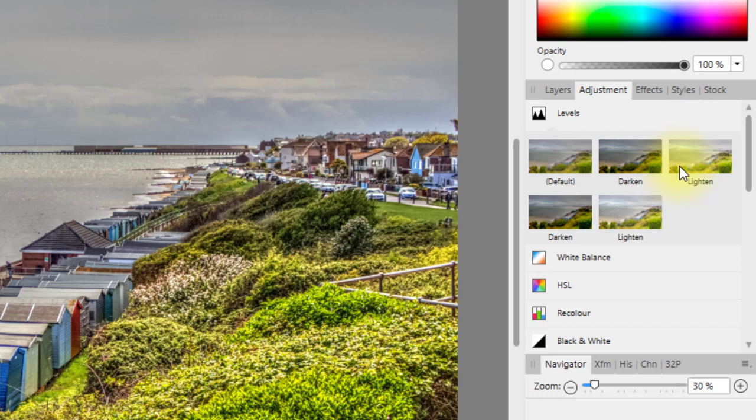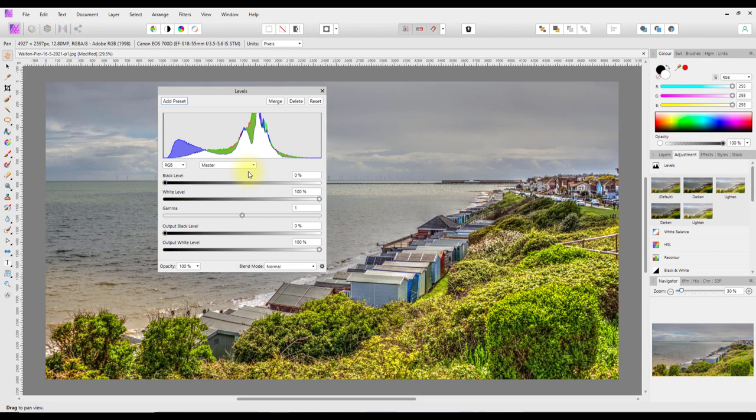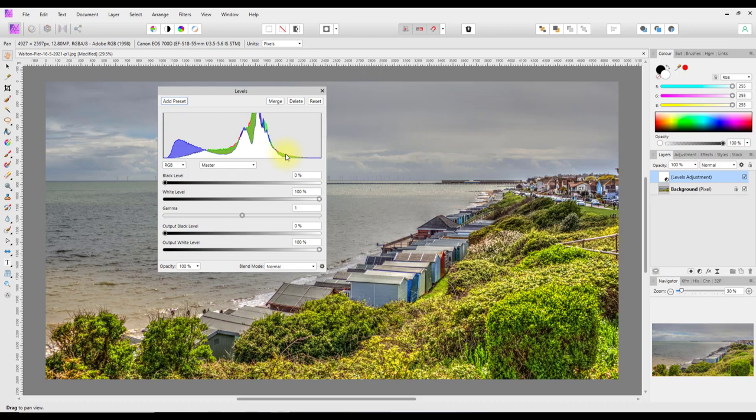Clicking on Levels from the Adjustments tab will open up some defaults — some supplied with the program and some that I've made myself. Clicking the default one will open up the layers panel and create that adjustment layer above the background.